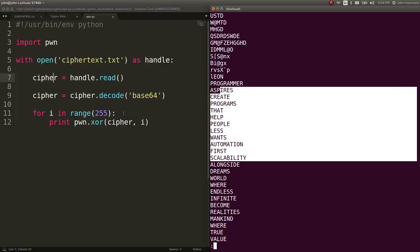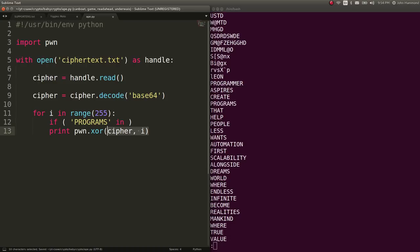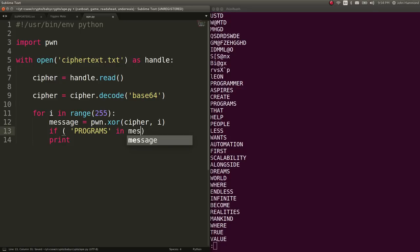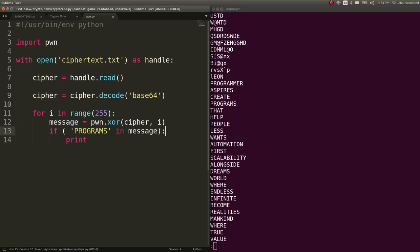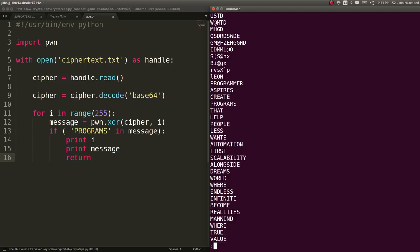So what I did at this point is I tested if programs is in, let's say, like, message can equal this. If it's in message, let's go ahead and print out the I that we're working on and then the message that we have to work with. And let's just return, break out of the program.